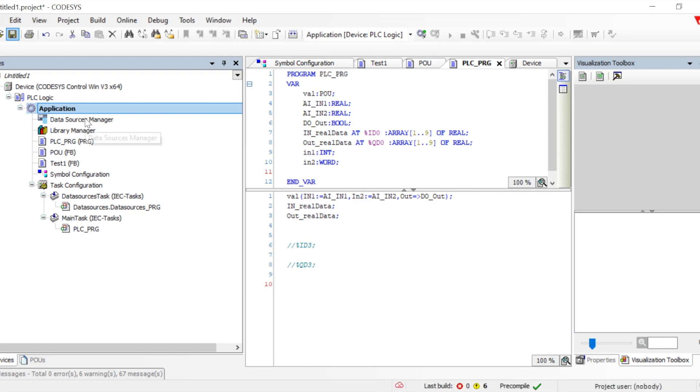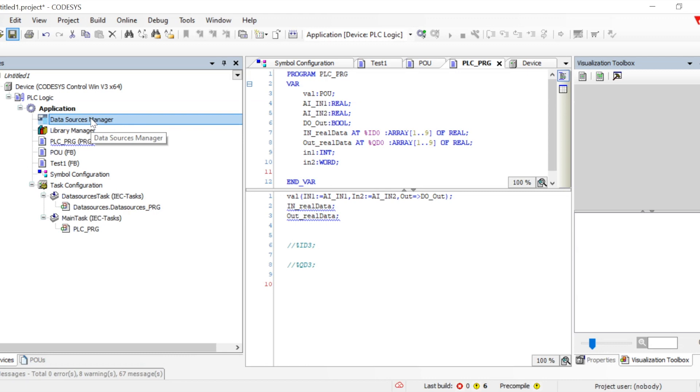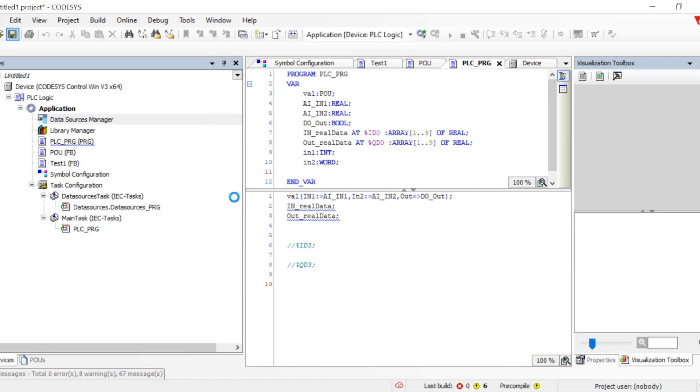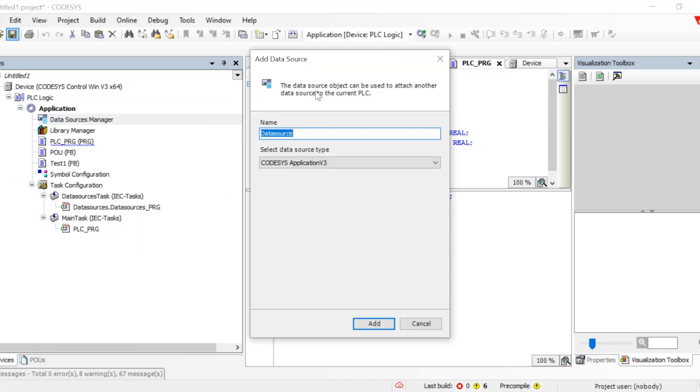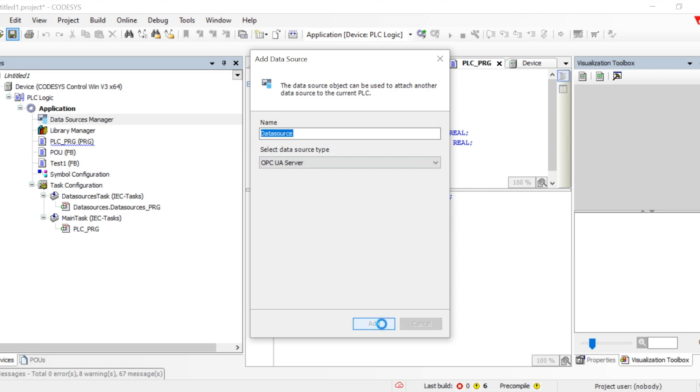You don't have to do OPC client programming and all those things. You can directly fetch the data here using Data Source Manager. We need to add an object to create a data source. It will show two options: CODESYS Application v3 and OPC UA Server. Let's start with OPC UA Server.